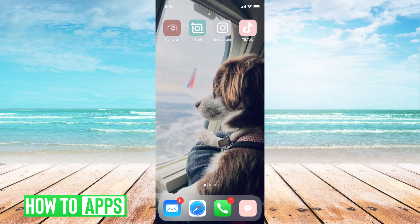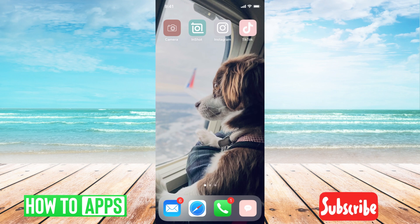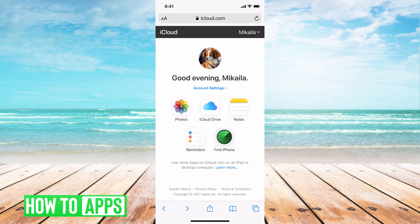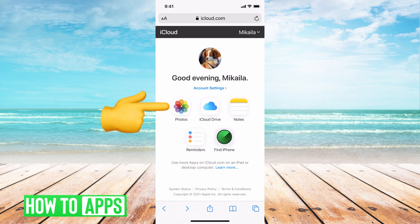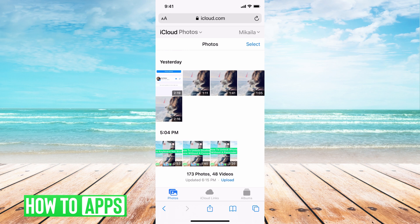We're going to go to our phone, go to Safari, and go to iCloud.com. You'll have to sign in. Once you do, you can just click on your photos. These are all of the photos that match the photos on your phone, plus all the photos that are not on your phone but still in iCloud in your backup.